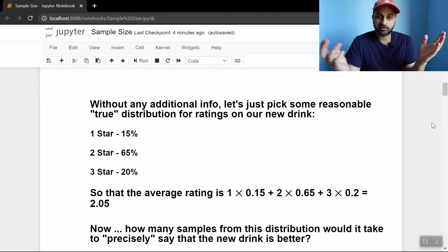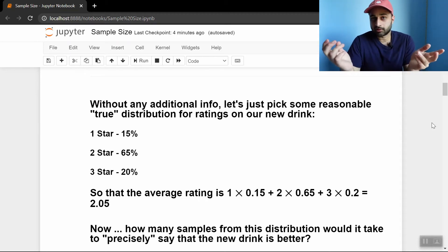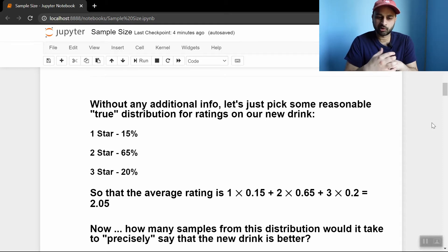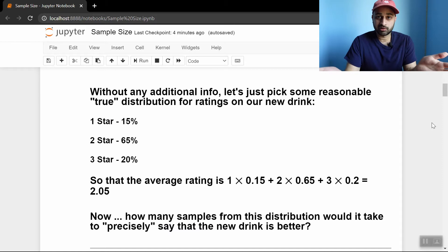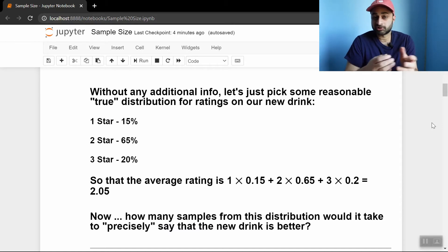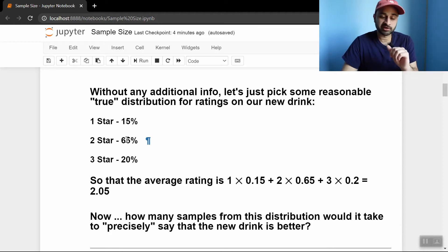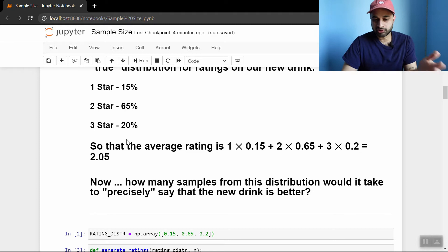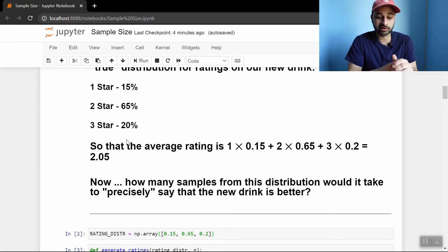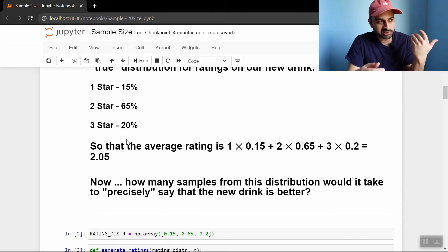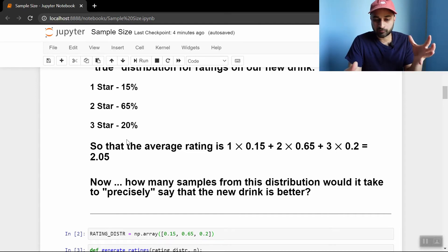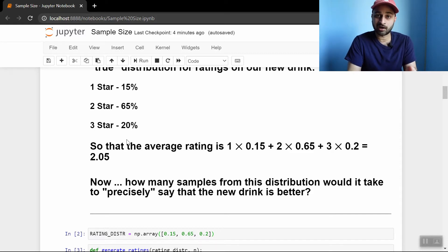We don't have anything to go off of, so why don't we just pick something? It seems like a weird thing to do, but there's nothing else to really do at this point. Let's come up with a distribution of true ratings for our new drink and assume this is the truth for now. Let's say that 15% of the population thinks our new drink is worth one star, 65% think it's worth two stars, and 20% think it's worth three stars. We can compute the average using some simple math and we get an average rating of 2.05 stars, which is just above the two-star rating of the old drink. So the question is: what is the minimum number of samples we need in order to actually realize that this drink is better than the old one?